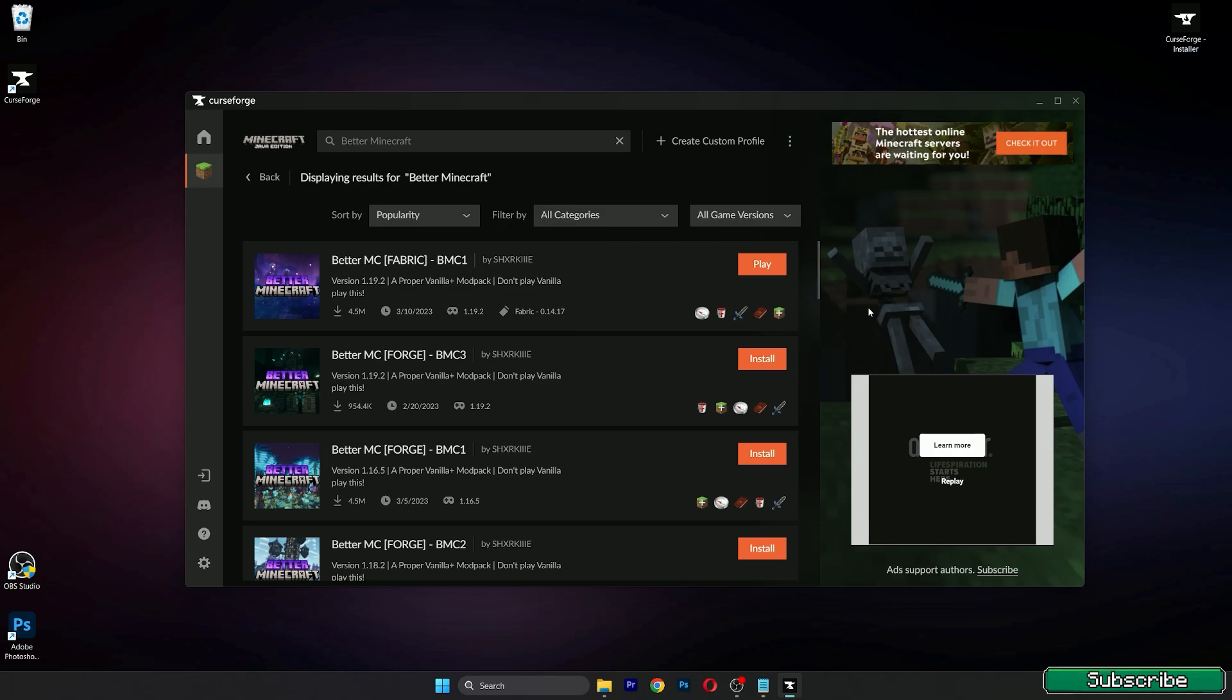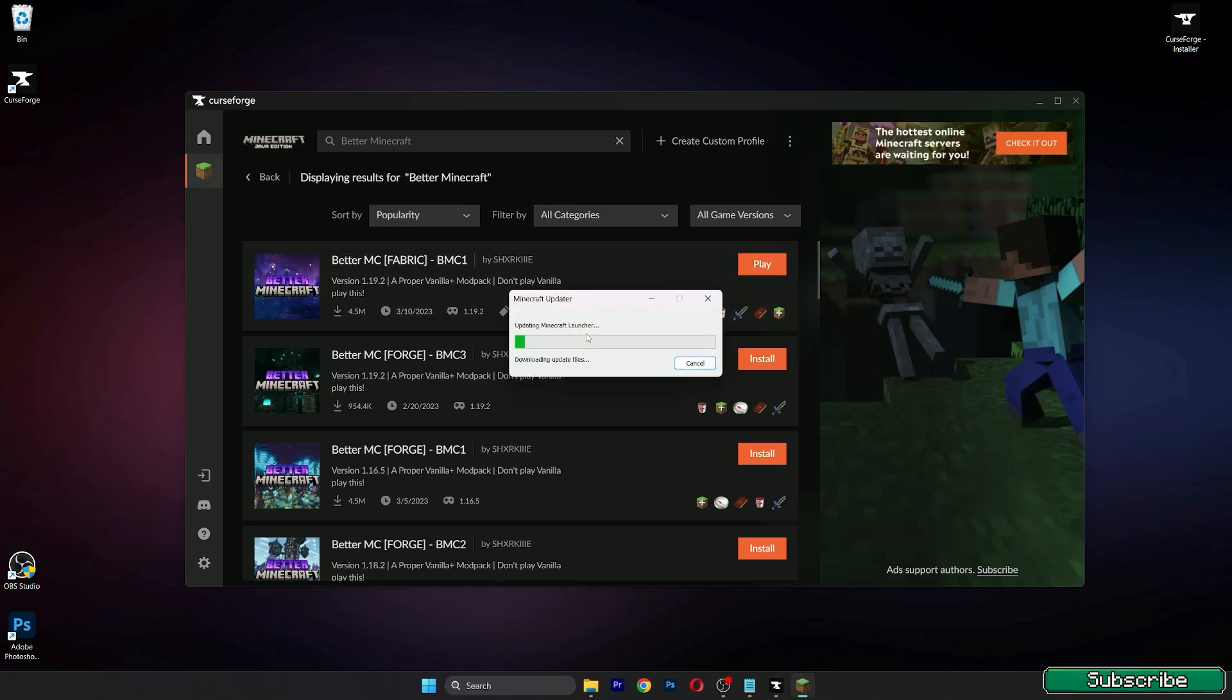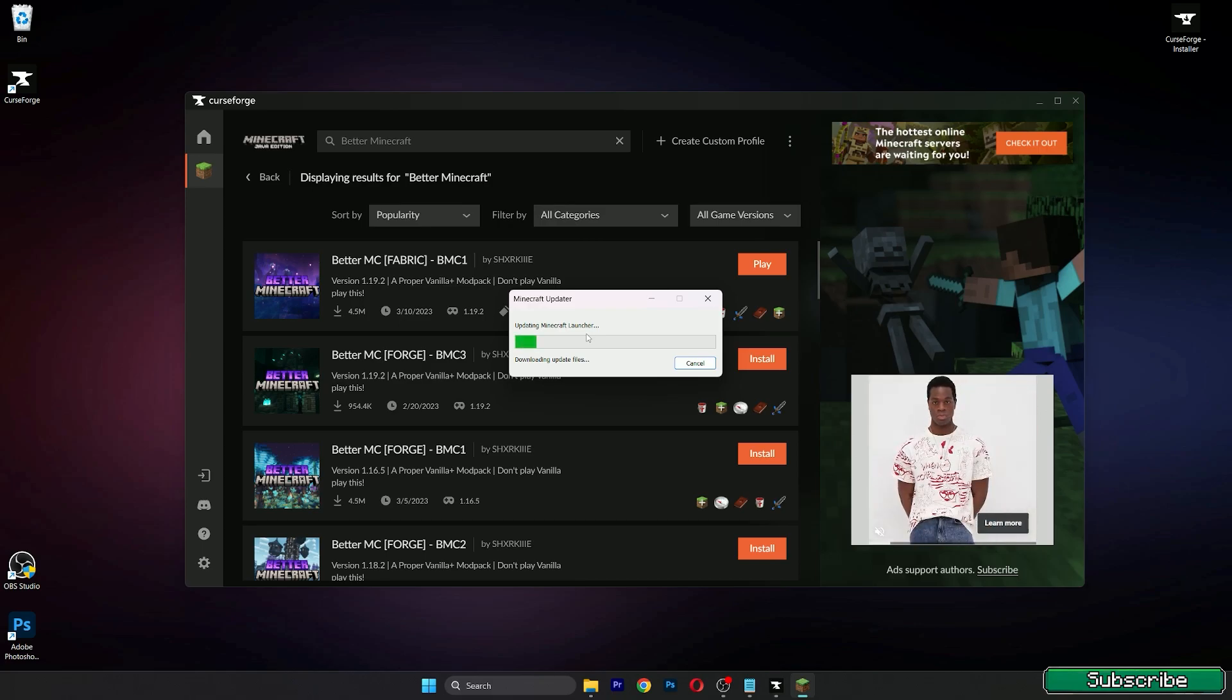So it's installed and we can hit play. As you can see it opened up the Minecraft updater because I don't have updated Minecraft. It's completely fine guys if you have the same video as me.